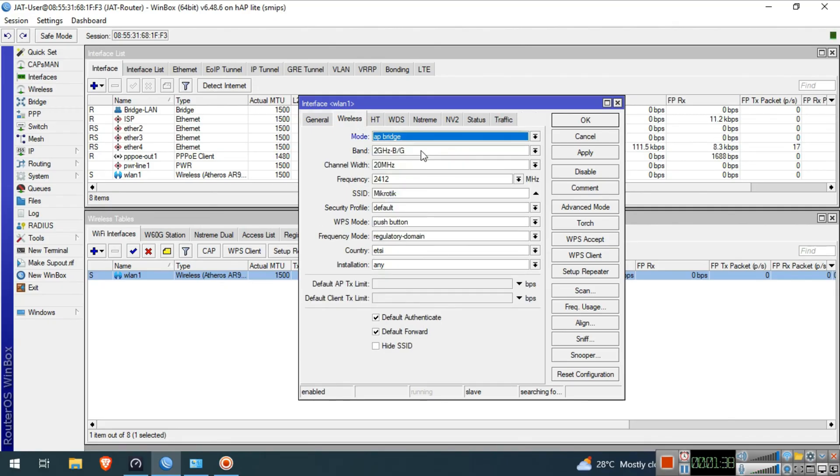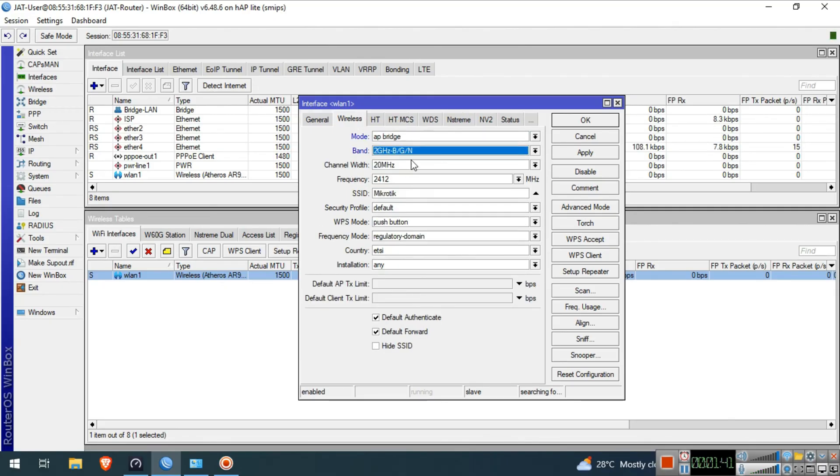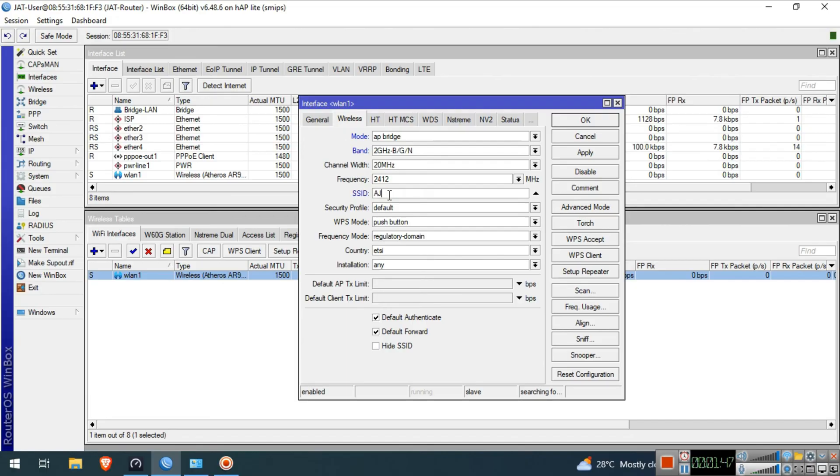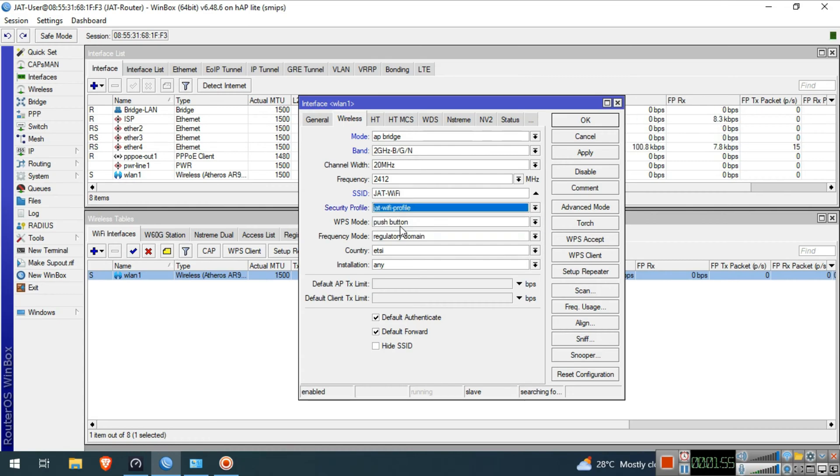Mode will be AP Bridge. Band will be 2GHz B/G/N. Change the SSID to a WiFi name that you want. In our case, I will name this JAT WiFi. Security Profile will be the profile that we created, namely JAT WiFi Profile. Afterwards, click OK.